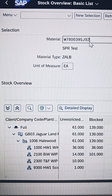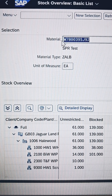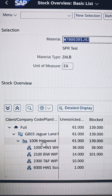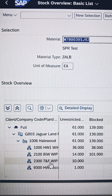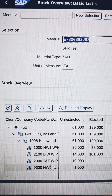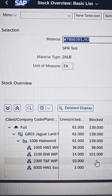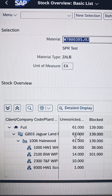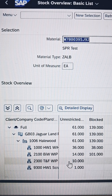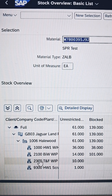We are considering a material that has multiple storage locations. Each storage location has different stock types, and each different stock type has a different quantity. Let's take an example.